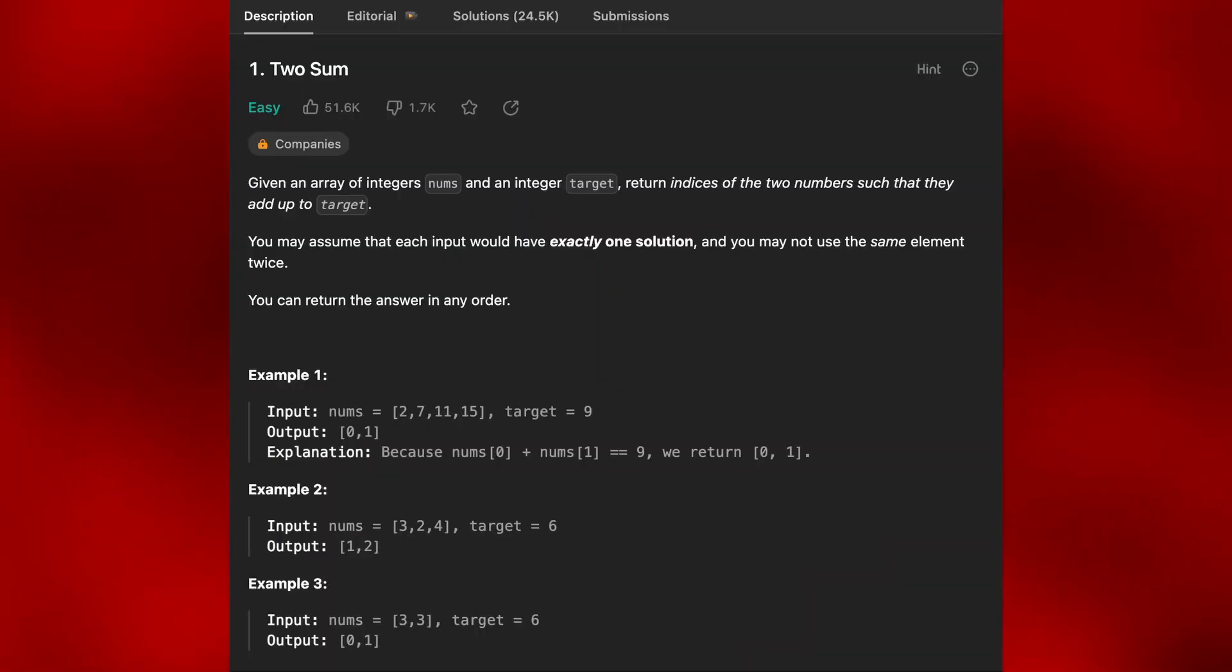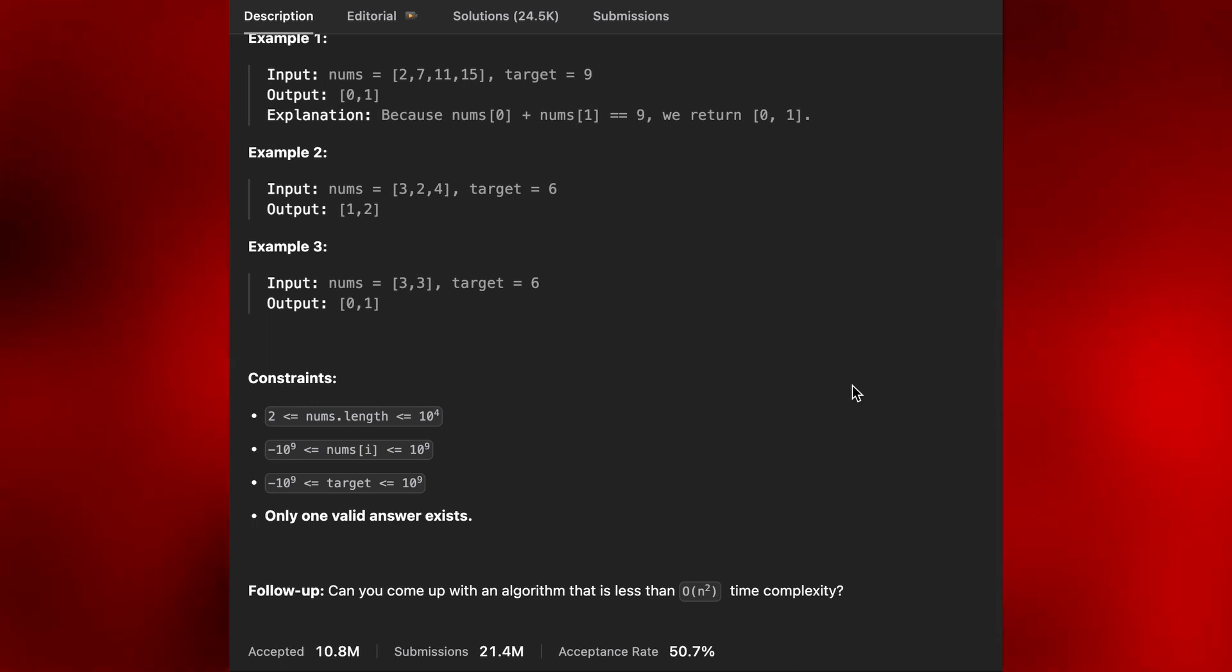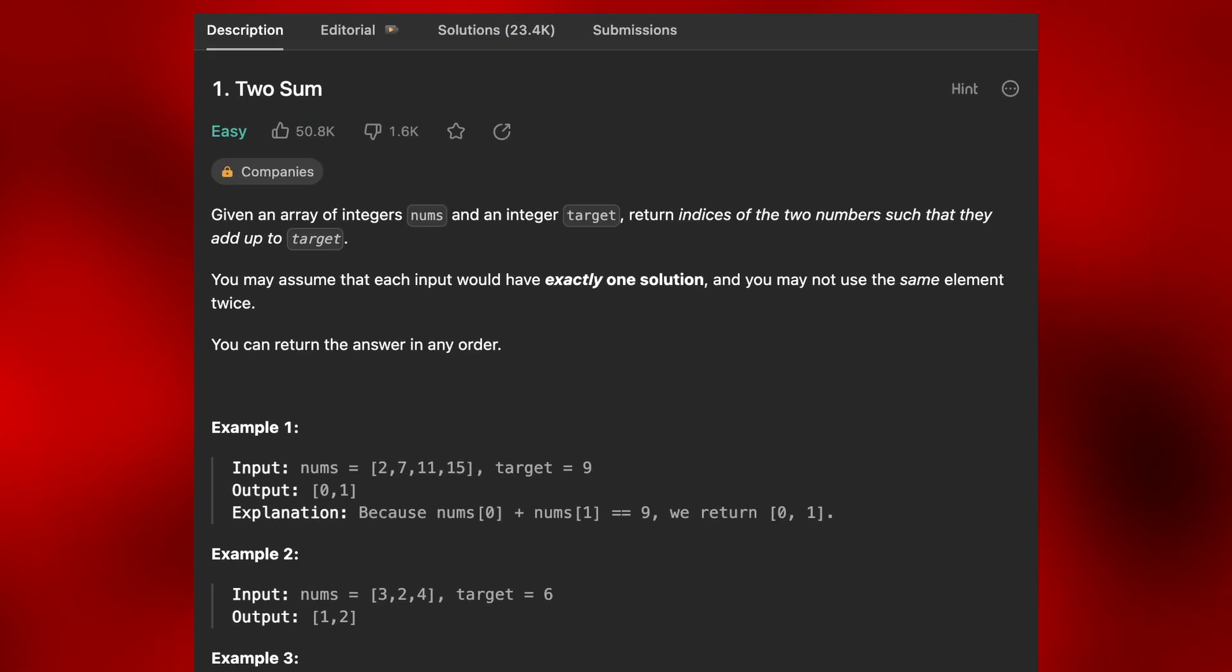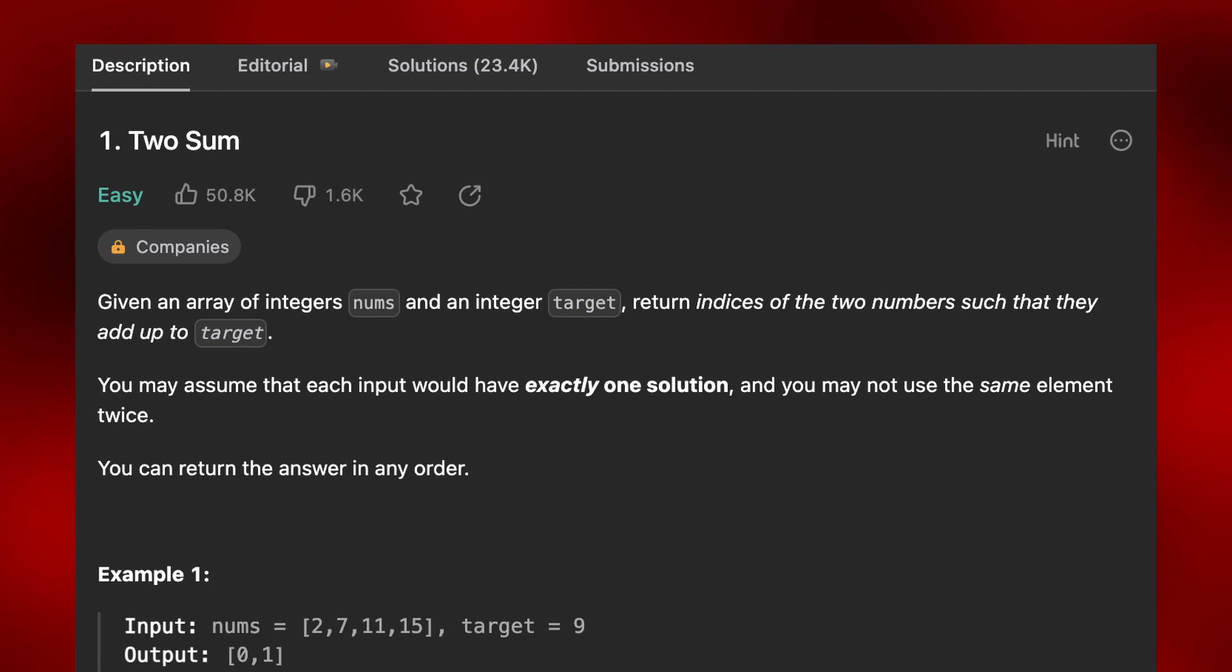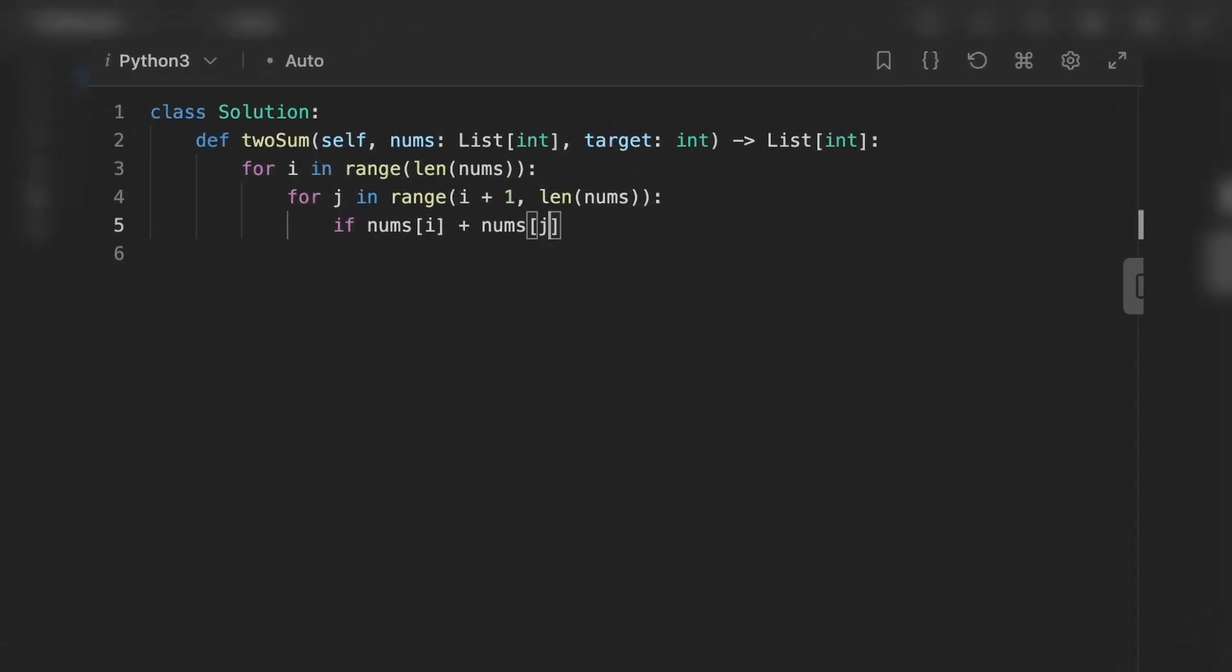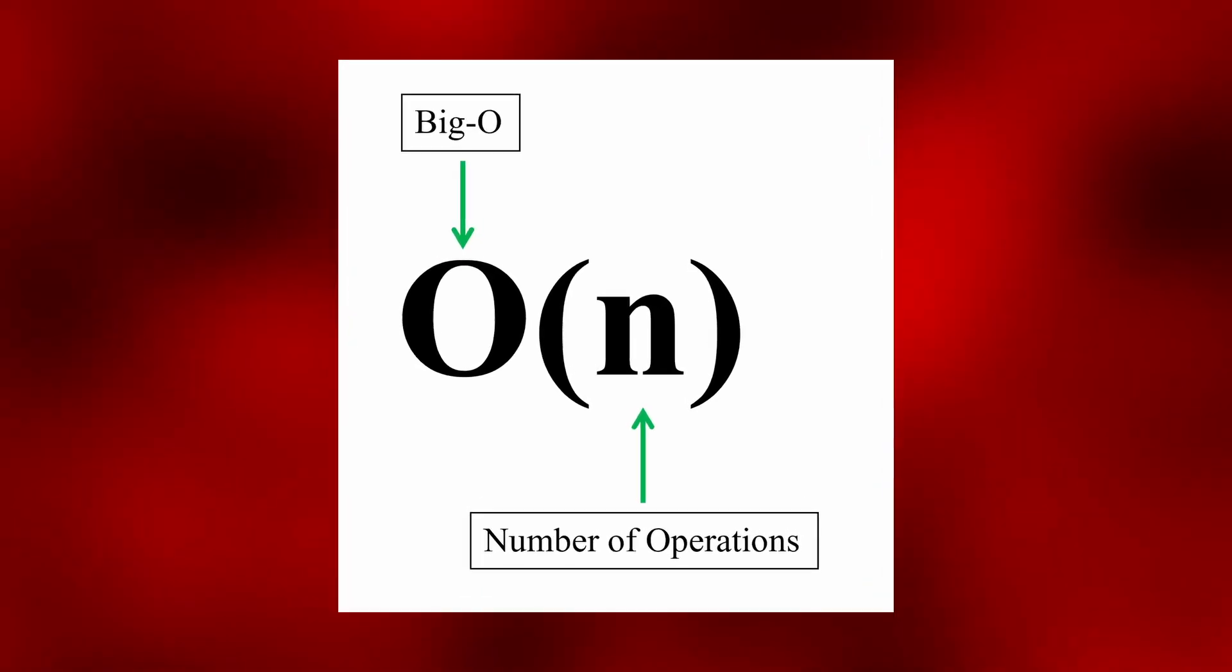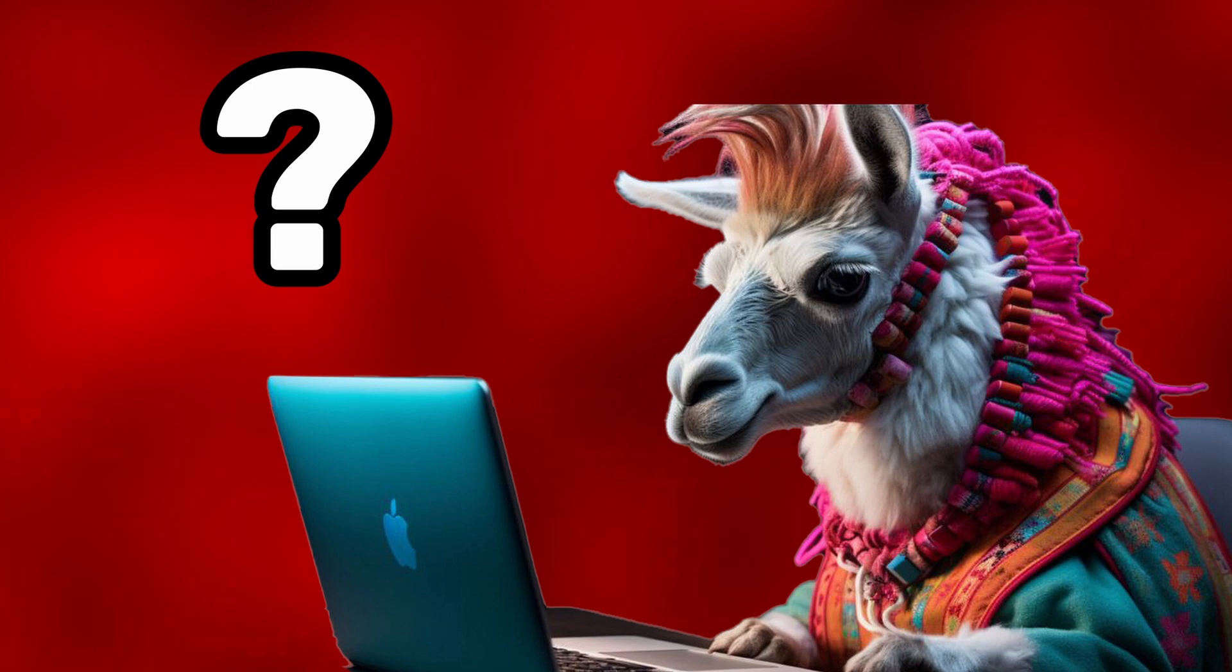The first question is to code 2sum in Python. This is a super famous algorithm problem on LeetCode. Basically, you have a list of numbers as an input and a target number. You have to find which two numbers in the list add up to the target. An easy O of N squared solution is to just double loop the list, find what adds up and return it. There's also an O of N solution that exists. Let's see if Code Llama can find it.